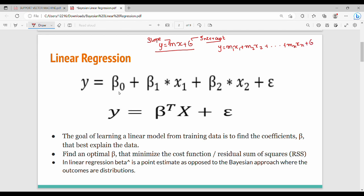So m is the slope — different features have different slopes. xn represents different variables, and b is the intercept. This is equation 2: y equals beta0 plus beta1·x1 plus beta2·x2 plus epsilon. Epsilon is a stochastic error term, generally used in machine learning textbooks.